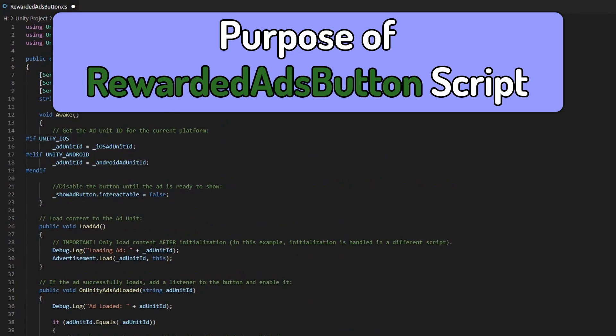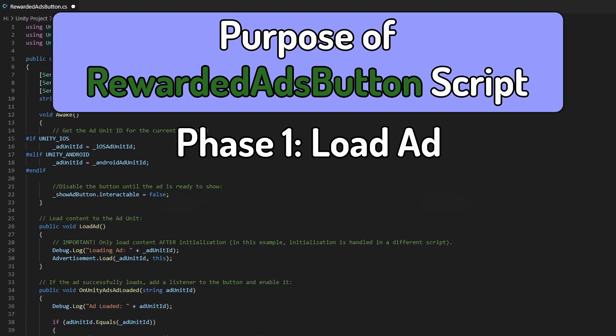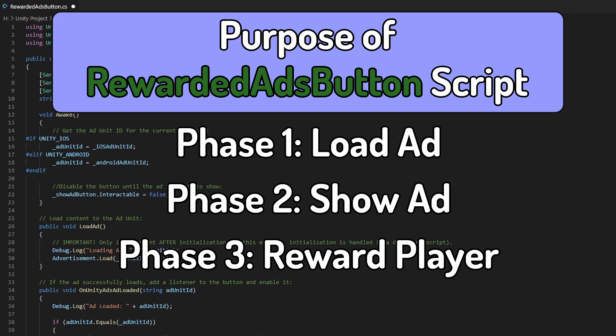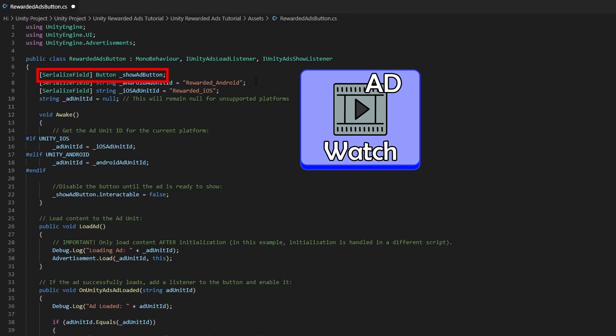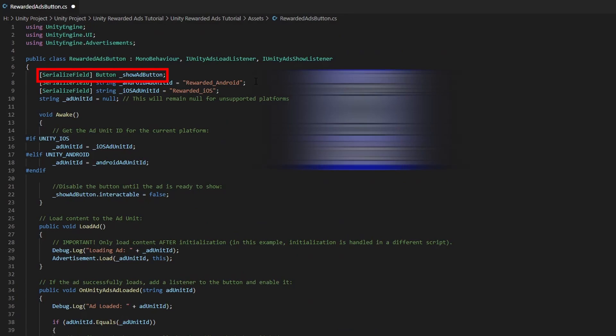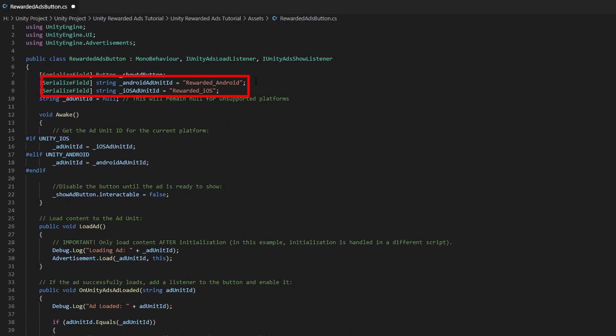The purpose of this script is to firstly load an ad, secondly show the ad, and lastly reward the player with an incentive once they have finished watching the entire ad. The first variable is a button type variable — this is for us to assign the Rewarded Ads Button we created back in Unity, so that we can show an ad when we click on it. The next two string type variables have been assigned to ad unit IDs called Rewarded_android and Rewarded_ios. You might be wondering how we got these two unit IDs.